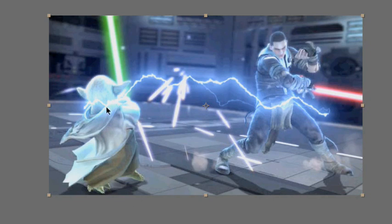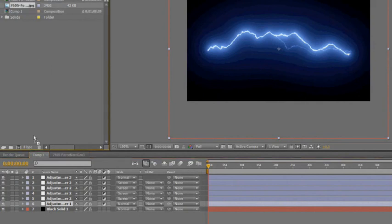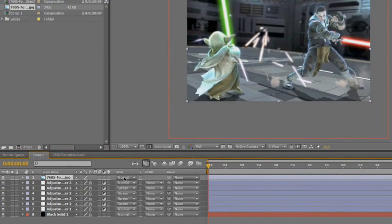But we still want to change the starting and ending point of the lightning, so we go back to the lightning composition and we'll just drag the footage into it and place it on top of the lightning.